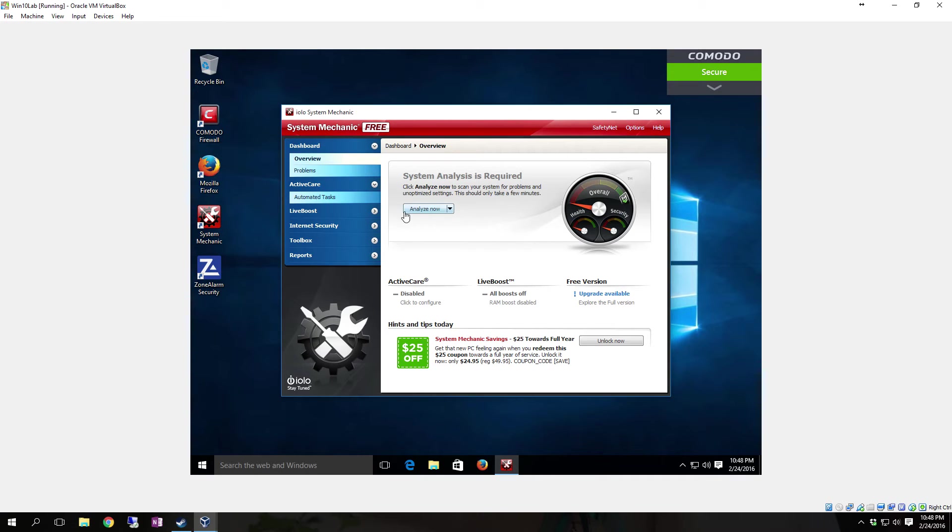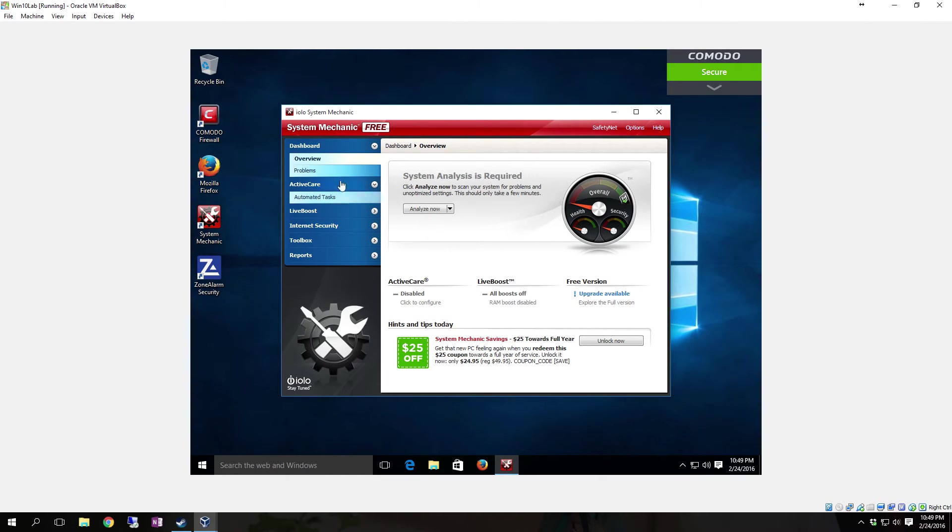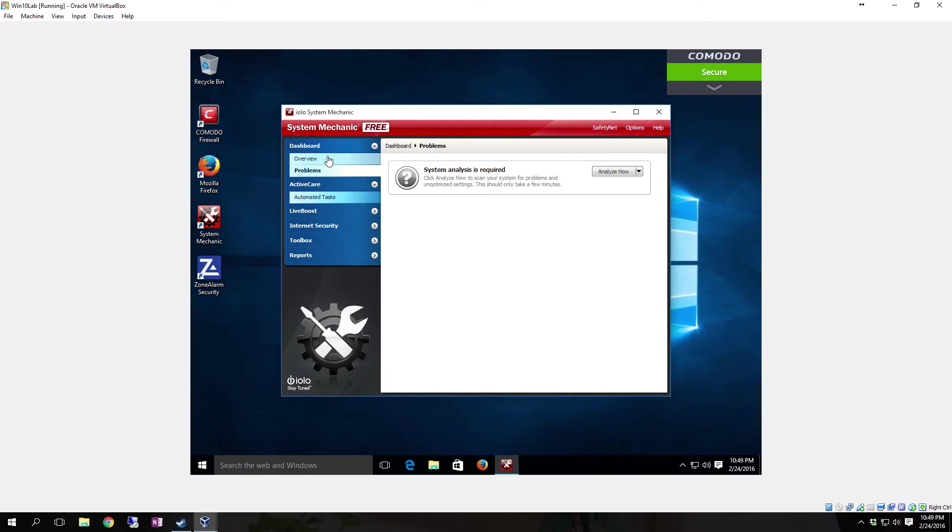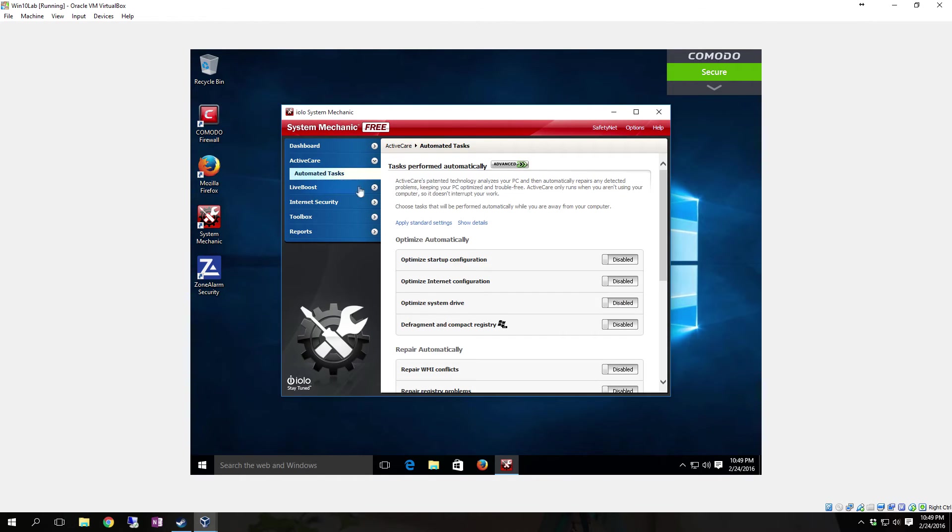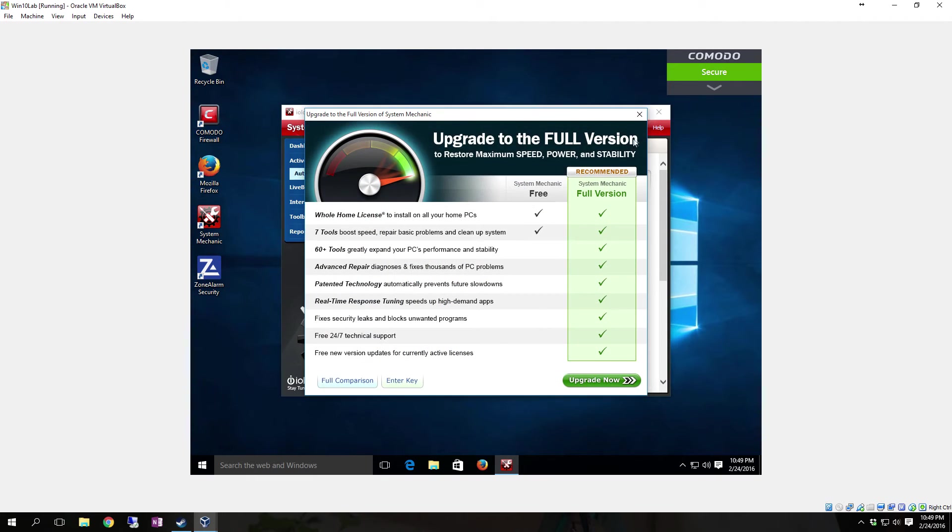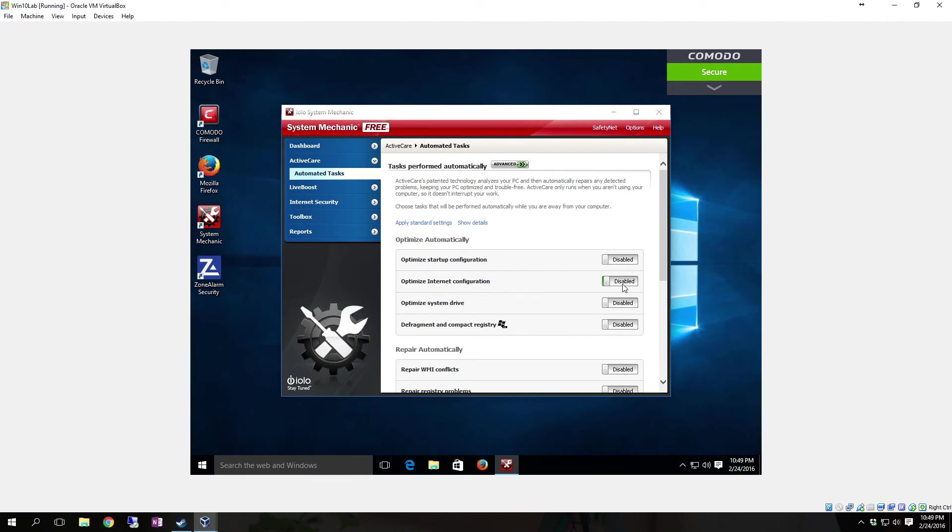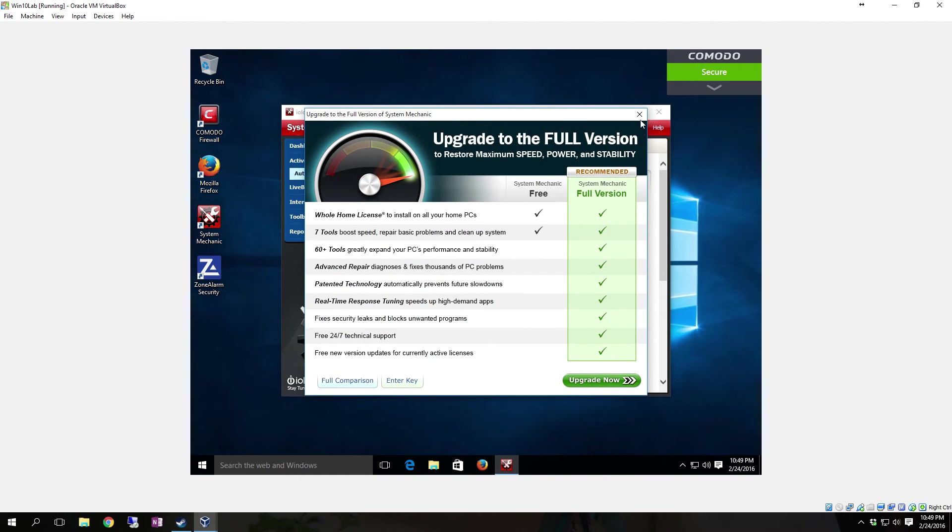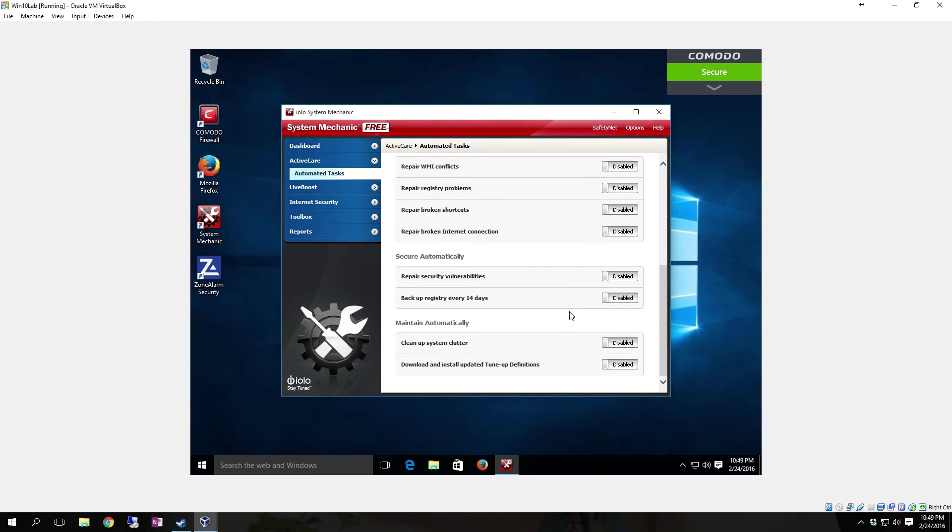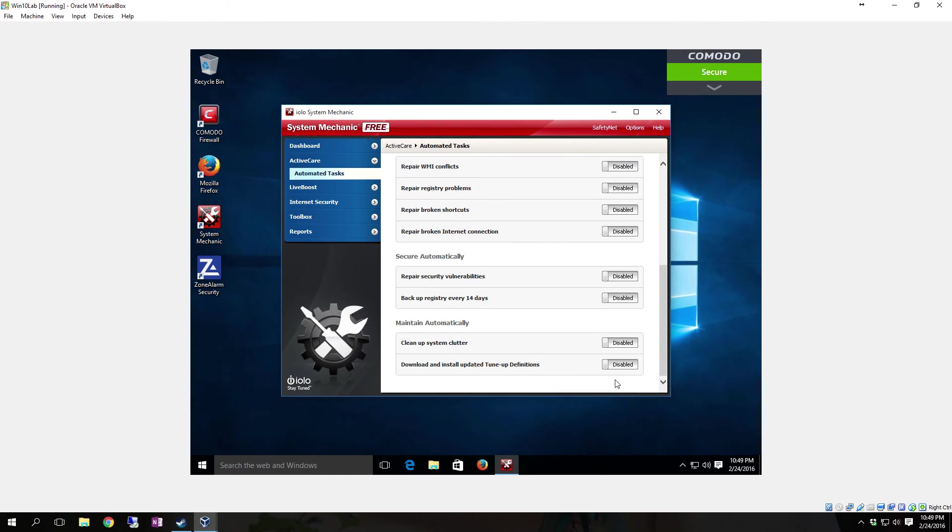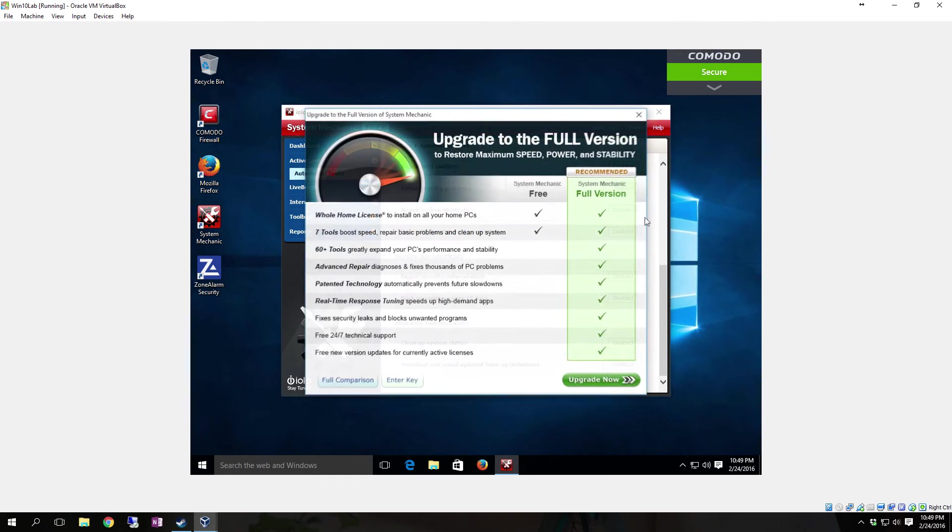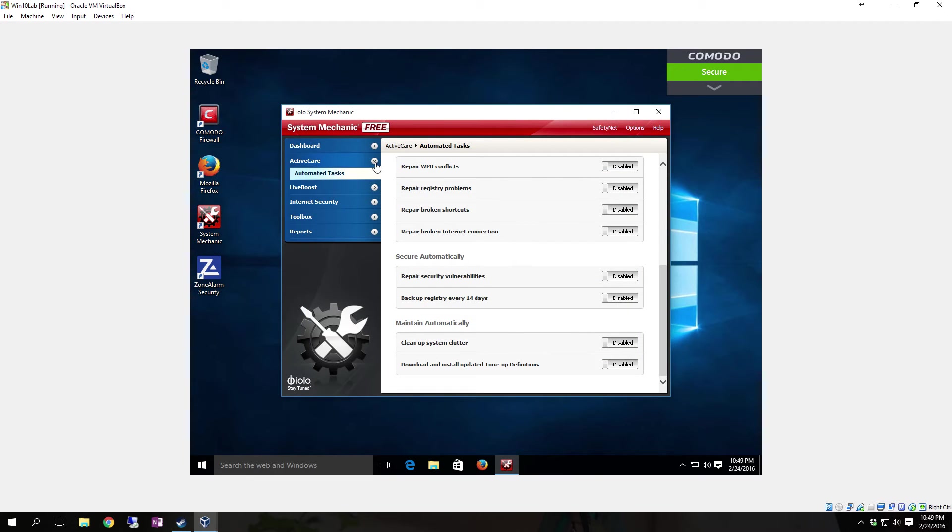The Pro version does cover a lot of things, and it does also do a lot of stuff automated. It is worth purchasing if you do want the Pro version. Once you have it installed, you can see over here on the left-hand side you have Dashboard, which if you expand it, you have Overview and Problems. You have the Active Care, which will give you your automated tasks. As you can tell by clicking on it, all the automation requires the Pro version. That's one really good reason to upgrade, because you can automate a lot of the stuff, but that's not the only reason to upgrade.